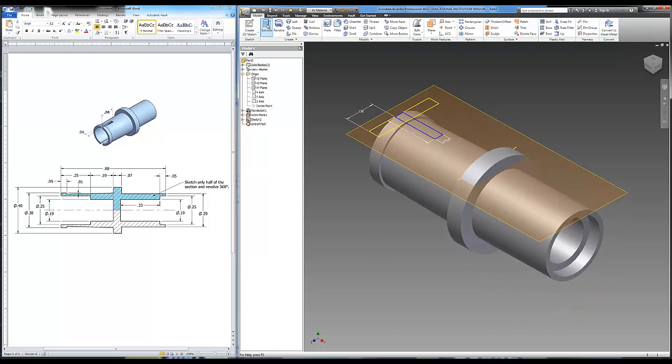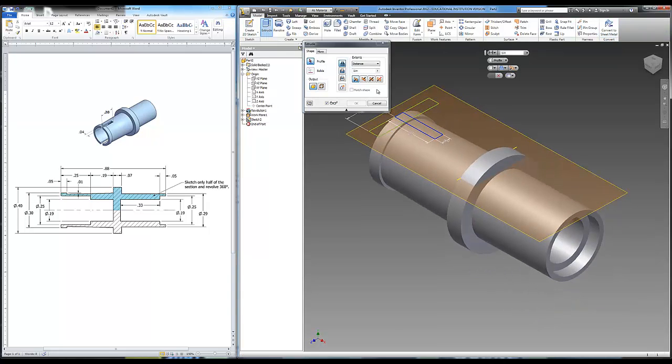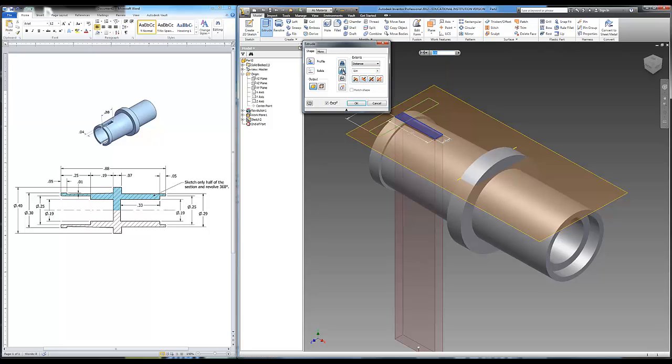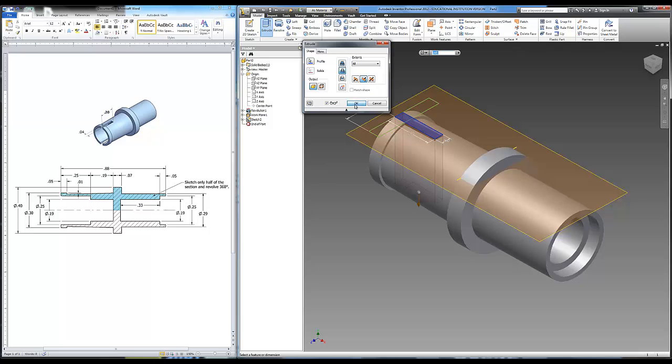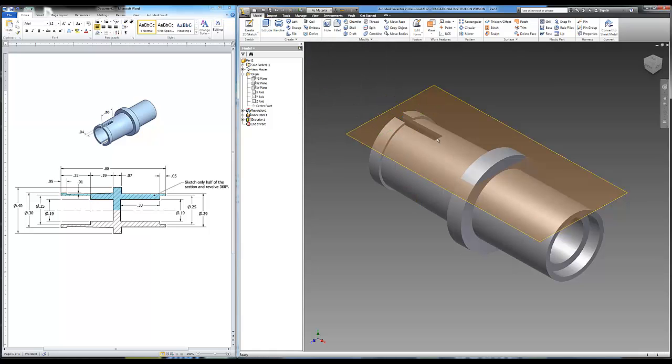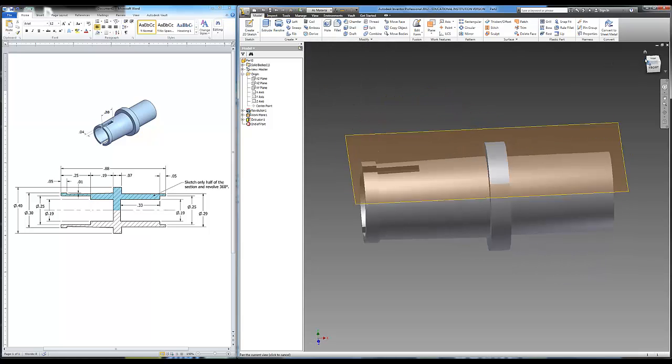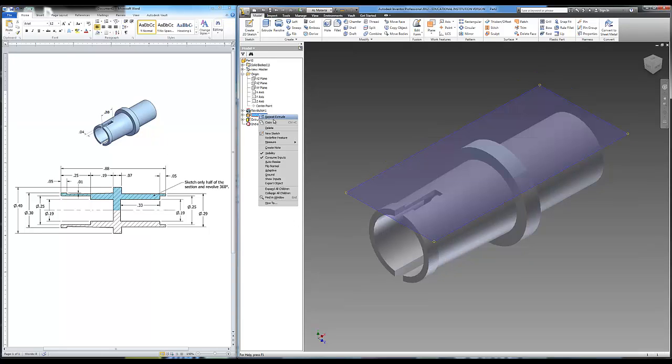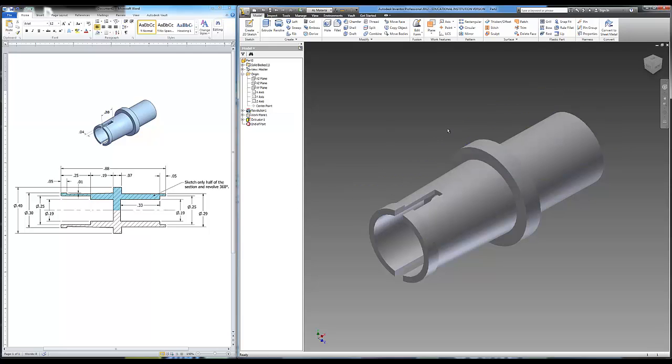I'll use my extrude. Profile, I want this shape right here. Cut. I want to go distance all. Should have that. There we go. Perfect. Just like it looks right there. Don't want to look at this work plane. So I'm going to turn off the visibility. Just right clicked on work plane. Check visibility. And you guys are done. Enjoy.